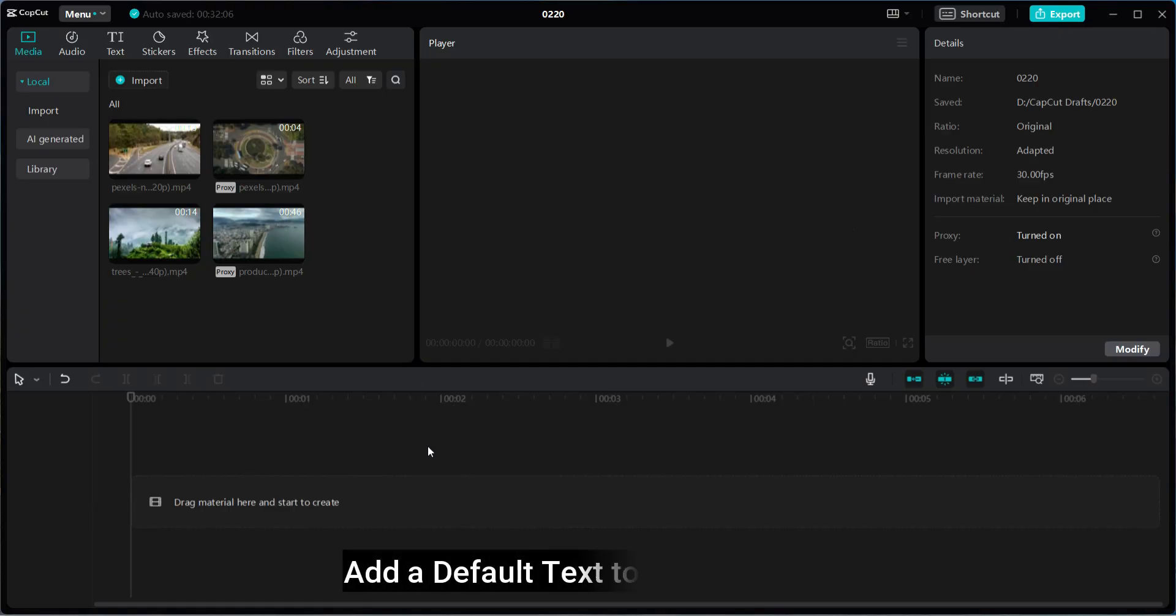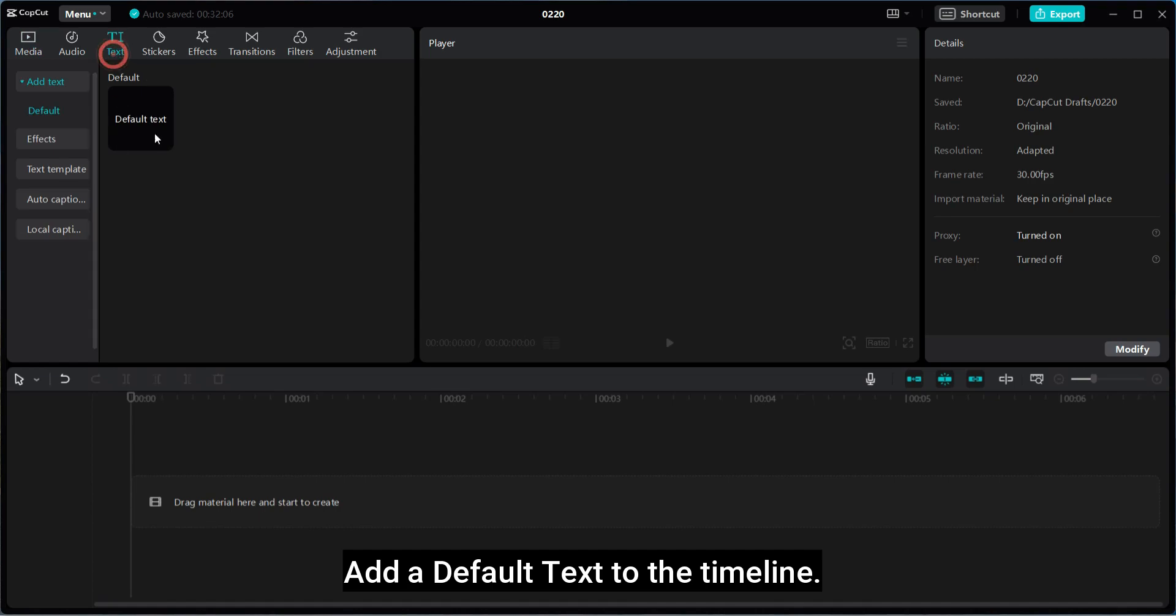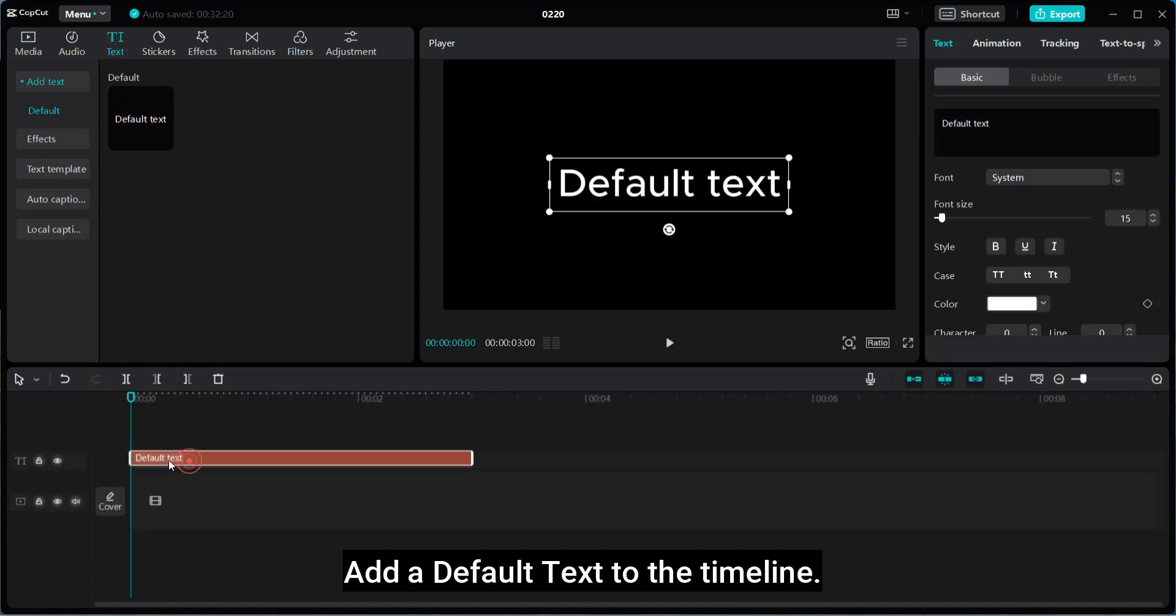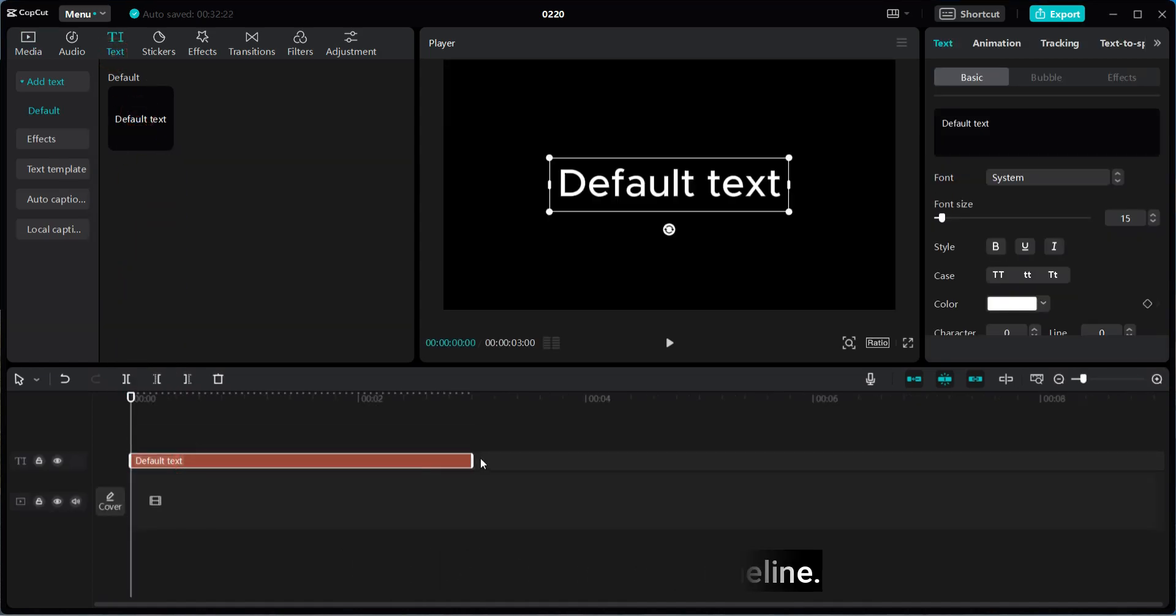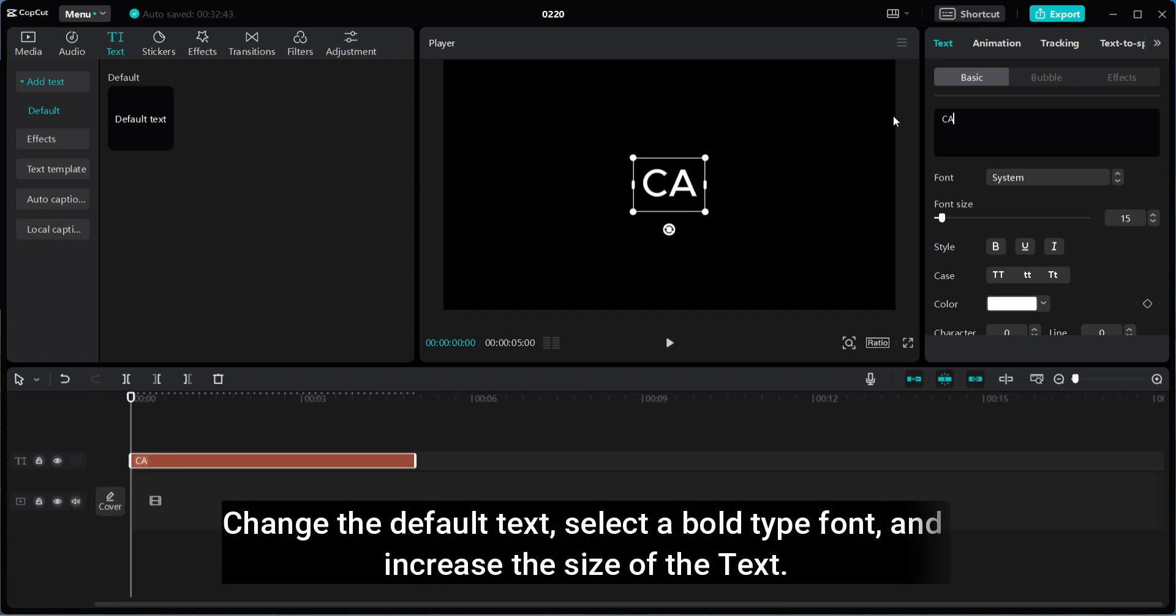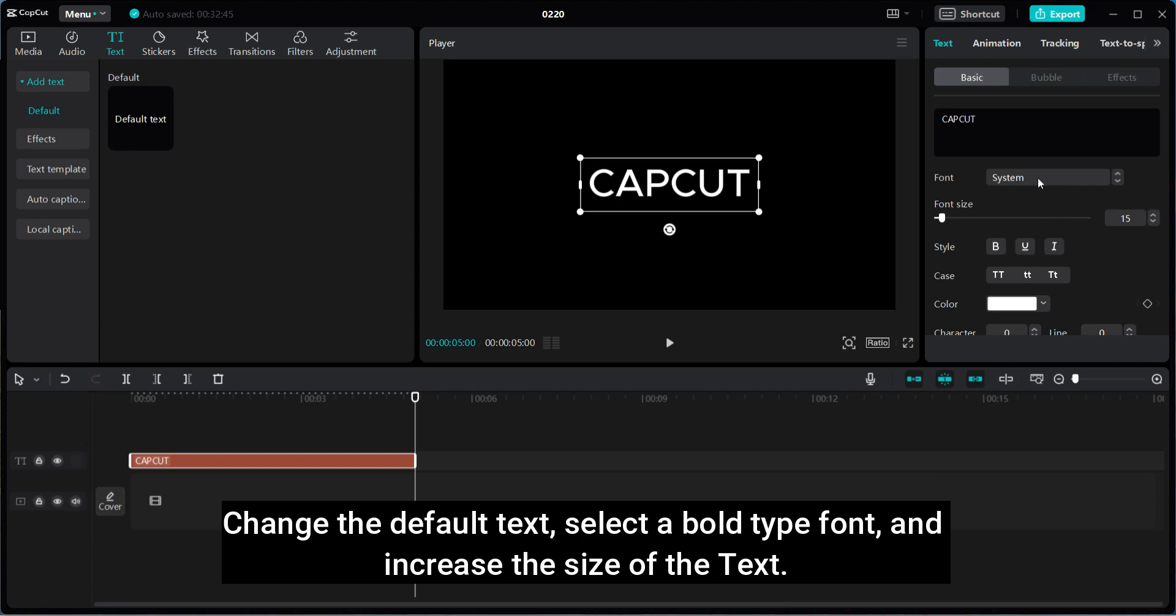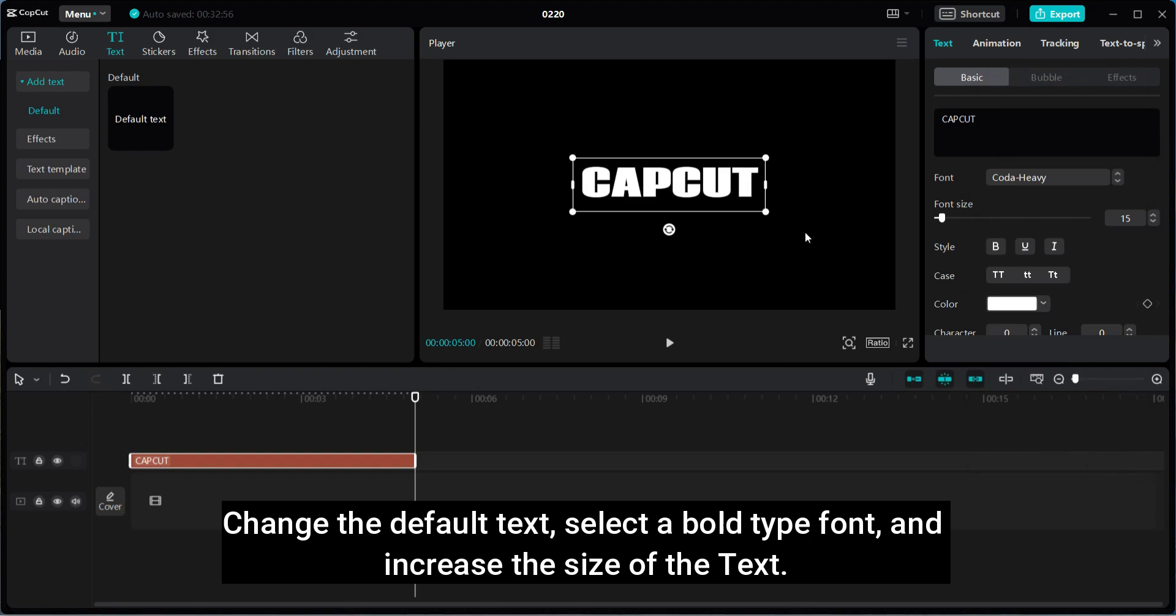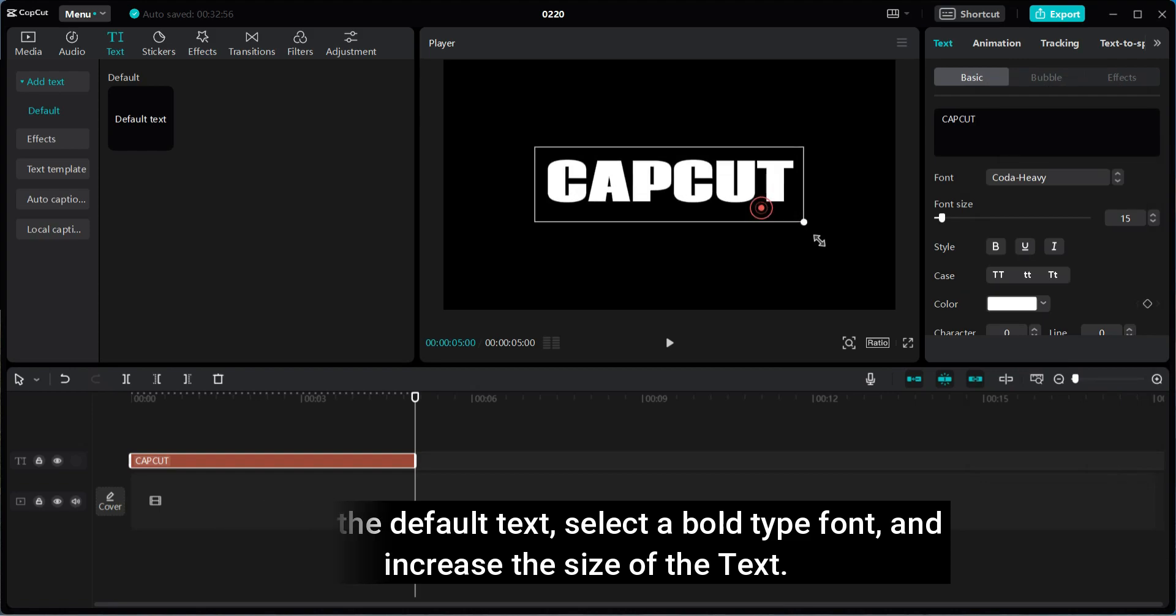First, I will create an animated text video like this. Add a default text to the timeline. Change the default text, select a bold type font, and increase the size of the text.